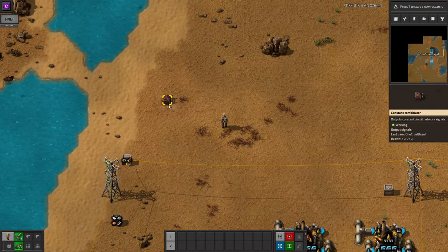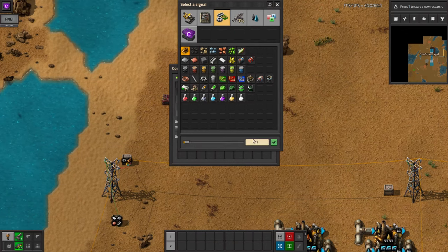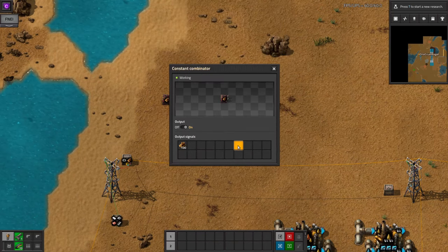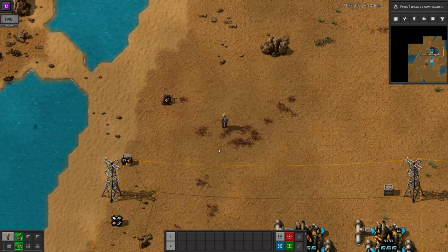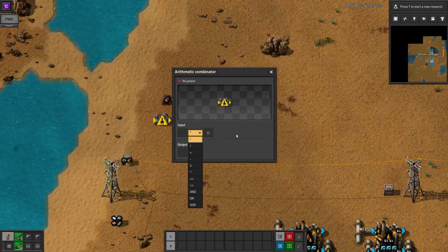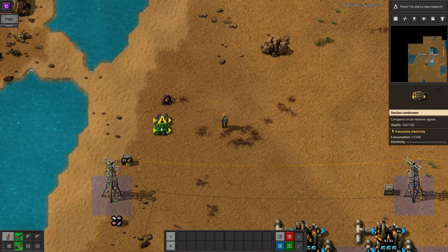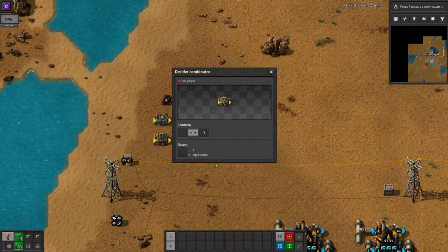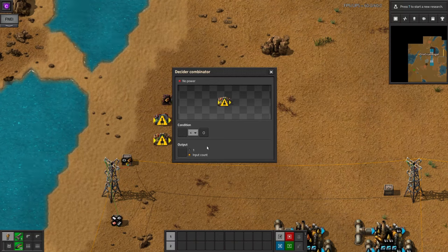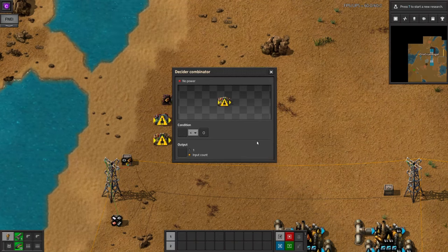A constant combinator will output whatever signals you tell it to constantly, hence the name. An arithmetic combinator can perform maths on the signals being fed in, and a decider combinator will look at the input and provide a specified output if a condition is satisfied.